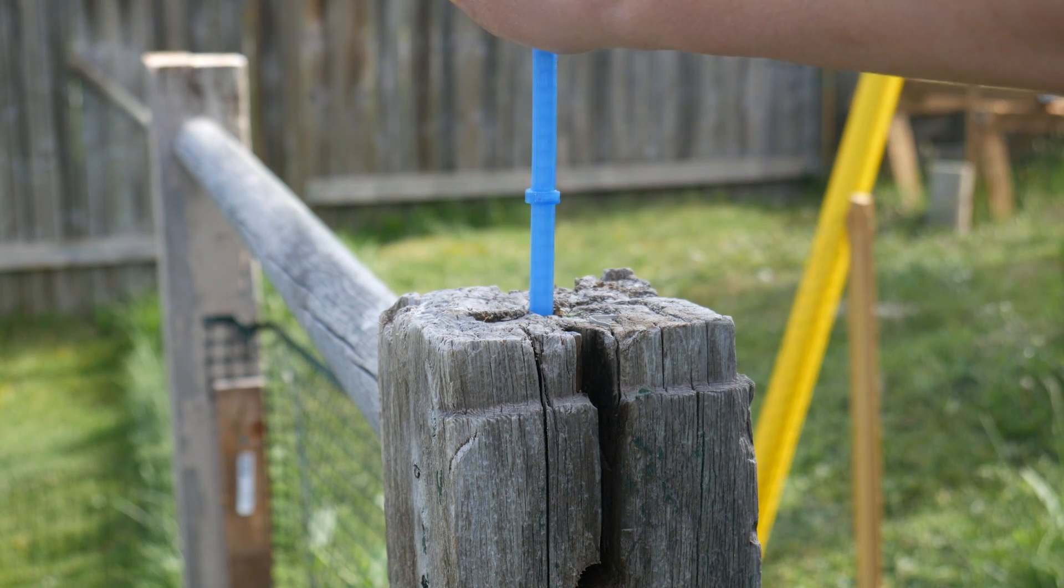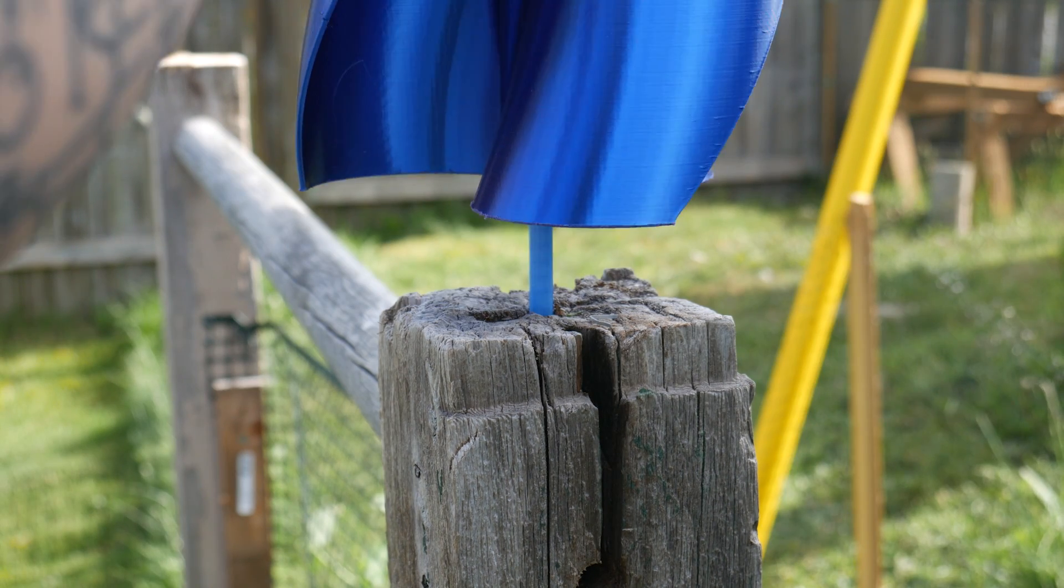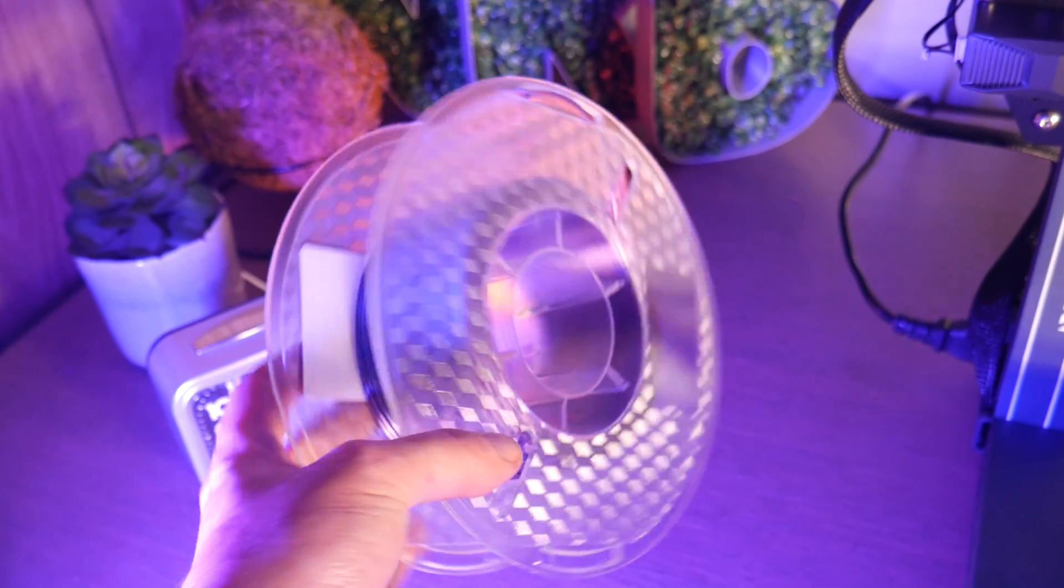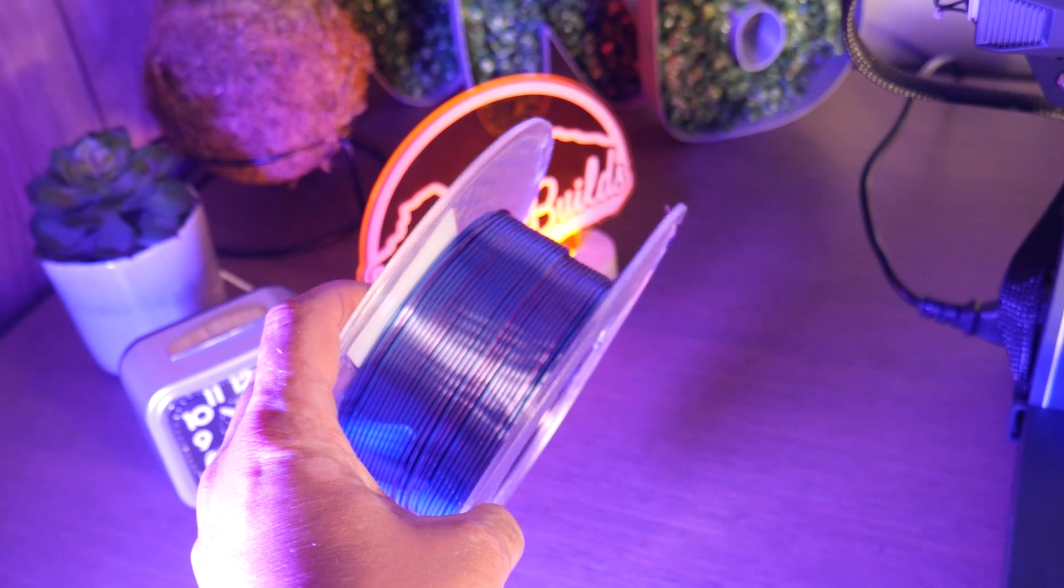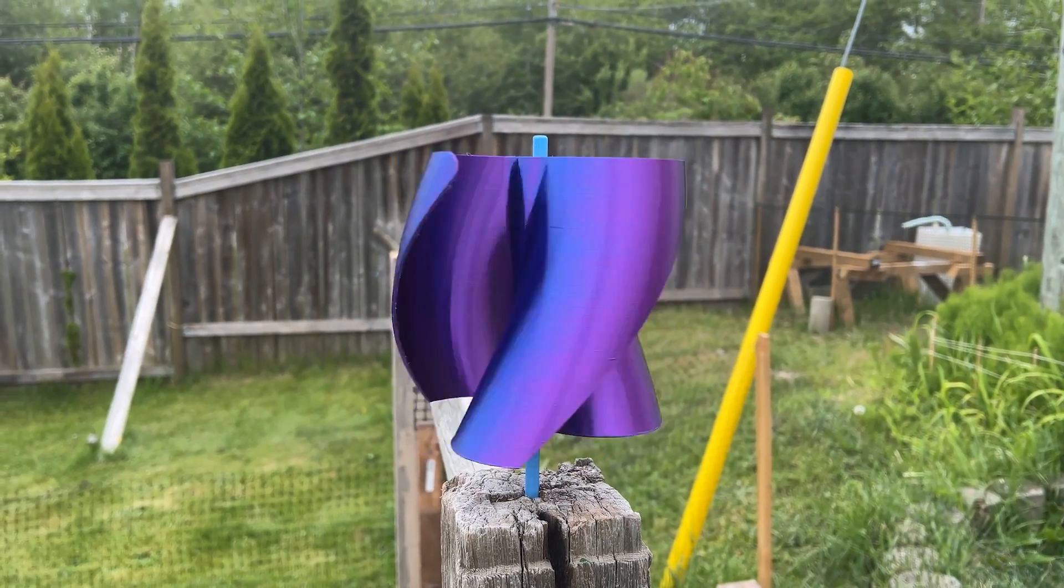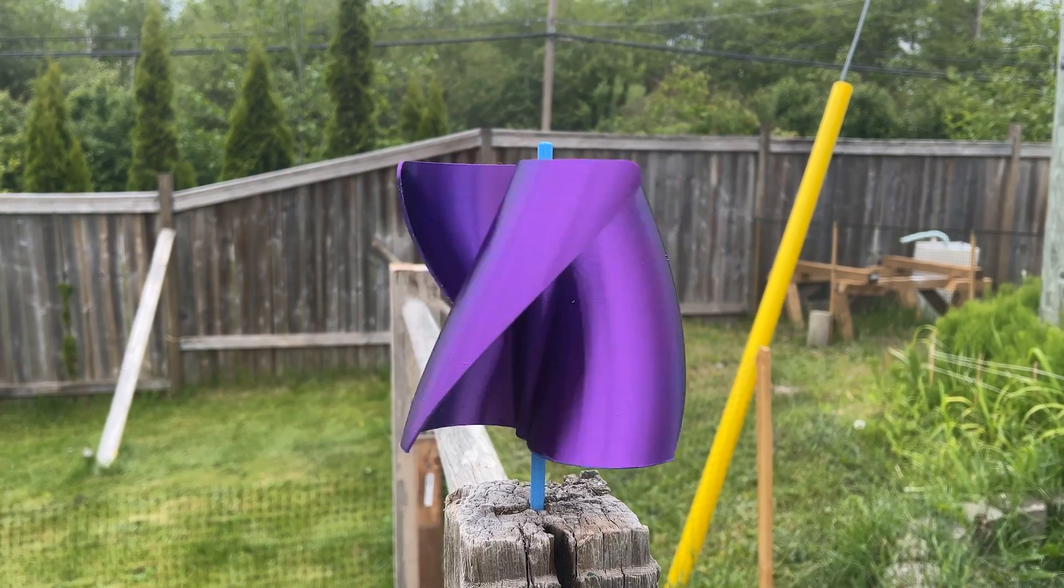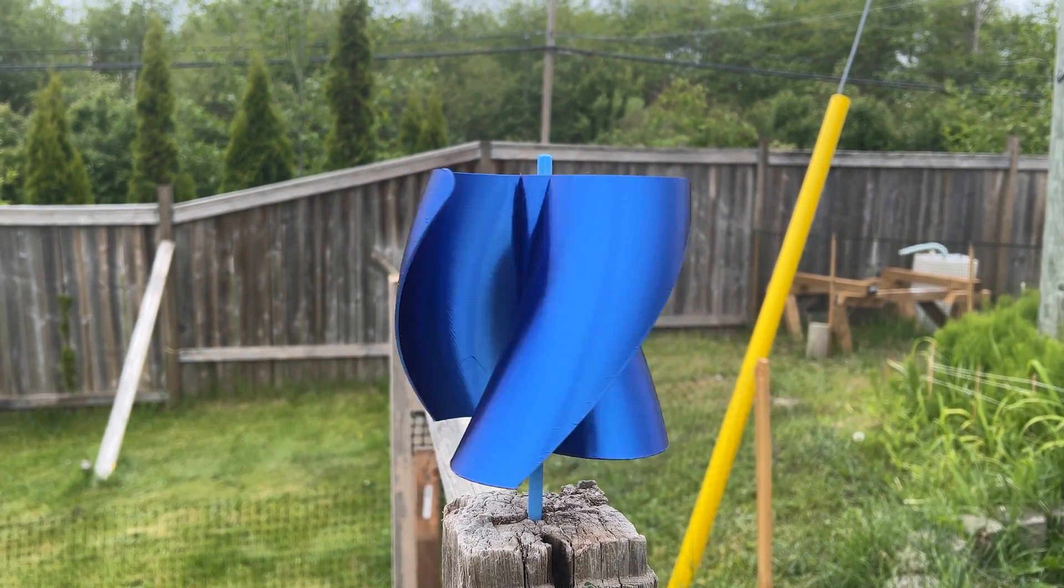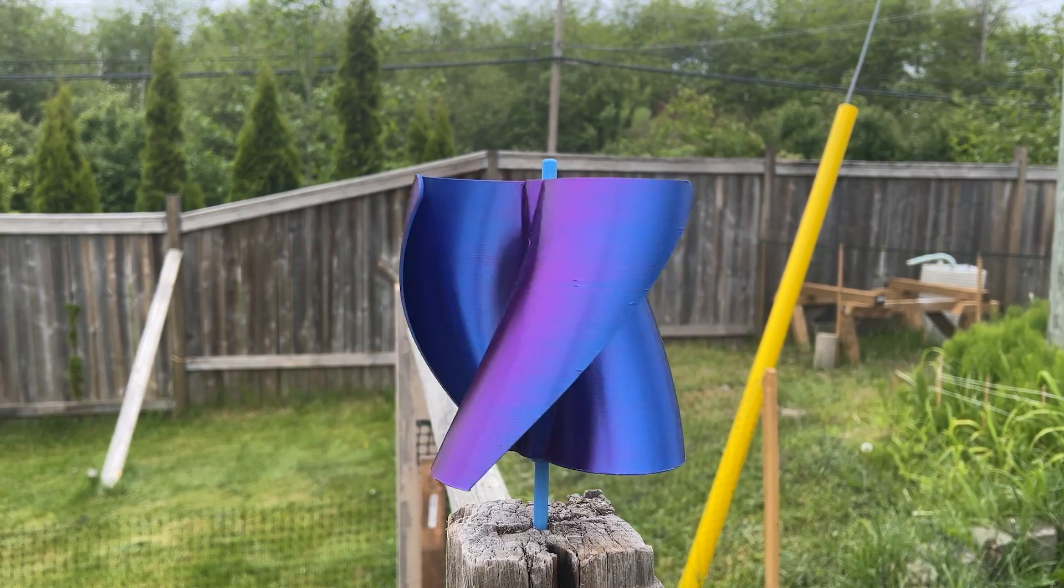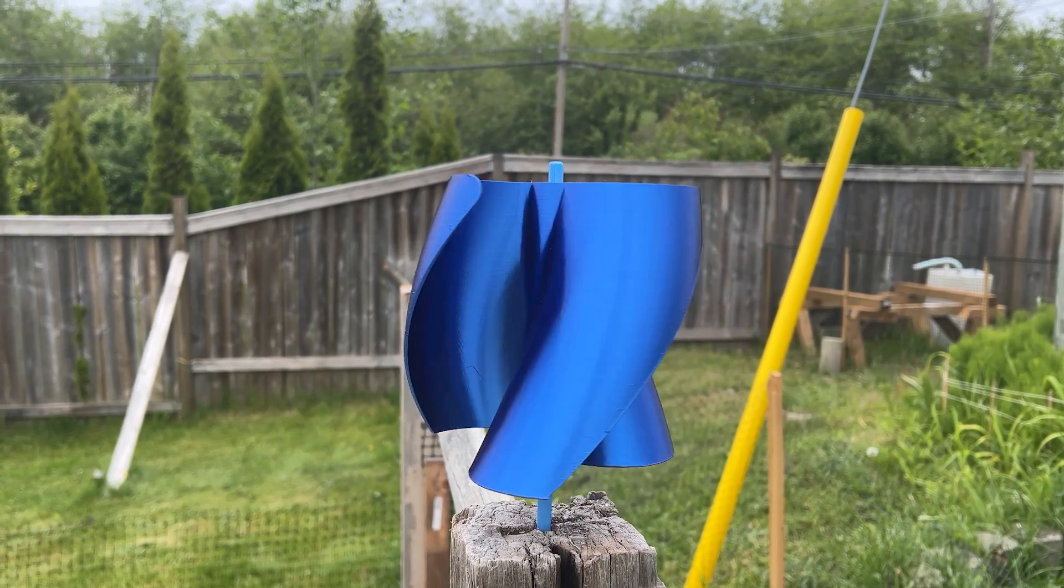This is one of the best use cases for bi or tricolor filaments that I've found. I printed this in Elegoo's bi-color purple and blue silk PLA, and when the pinwheel spins, it transitions between the two colors. It's a pretty mesmerizing effect, and adds just a little more visual pop to ward off any animals.